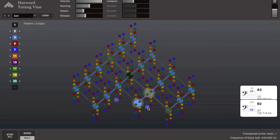If you would like to try out the Hayward Tuning Vine, the software, along with the PDF manual, may be downloaded at www.tuningvine.com.